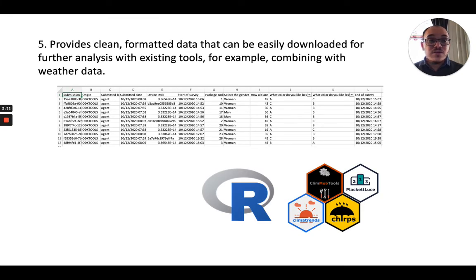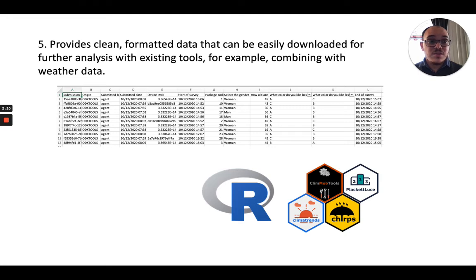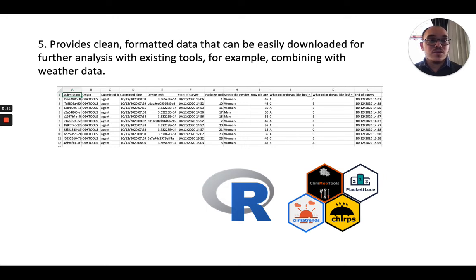The fifth advantage is that it provides clean, formatted data that can be easily downloaded for further analysis. If you want to perform analysis beyond what is provided natively in Klimop, you can do it yourself using Excel spreadsheets or in R by using tools we developed: the Klimop tools, PlackettLuce, ClimaTrends, and Tricot. The last two are used to combine your data with weather information.